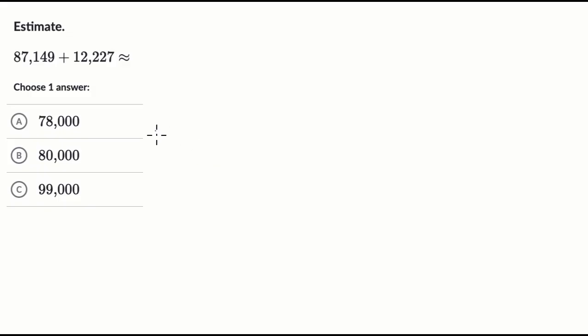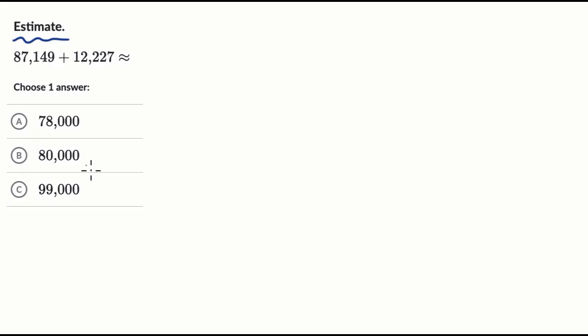All right, so I always like the problems with estimation because it means that I can kind of do things in my head. And there's not just one right answer, but when you have a multiple choice like this, you're just trying to find the answer that's closest to your estimation.